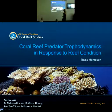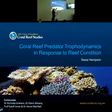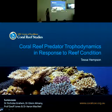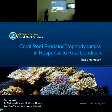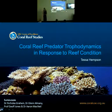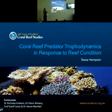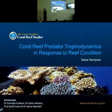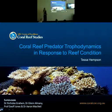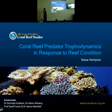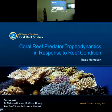Thanks very much, Nick. I'm very happy to see you all here. Thank you so much for taking the time to come and listen. And as Nick just said, this is the title of my PhD thesis, which is Coal Reef Predator Tropodynamics in Response to Reef Condition.